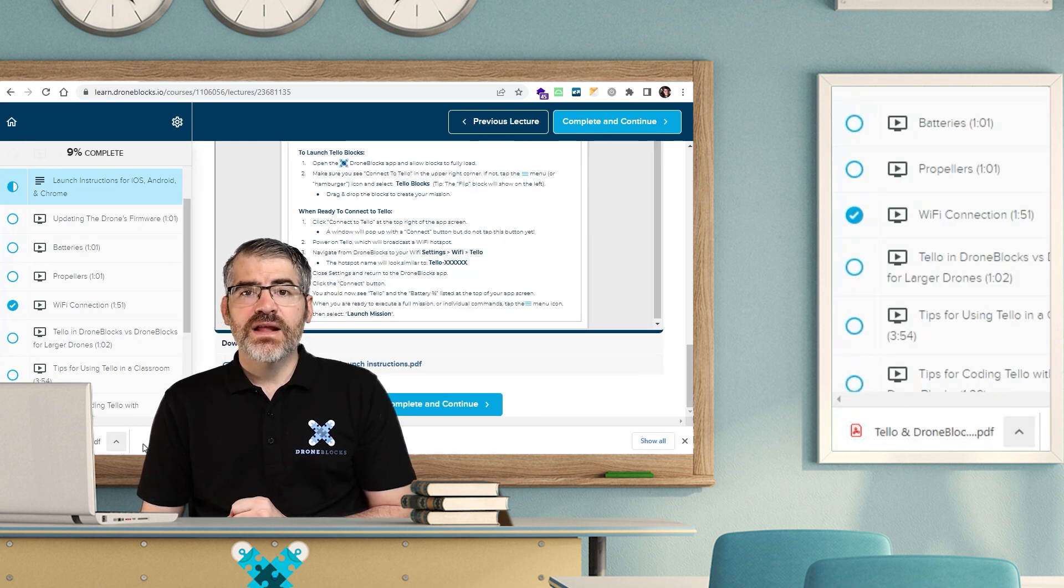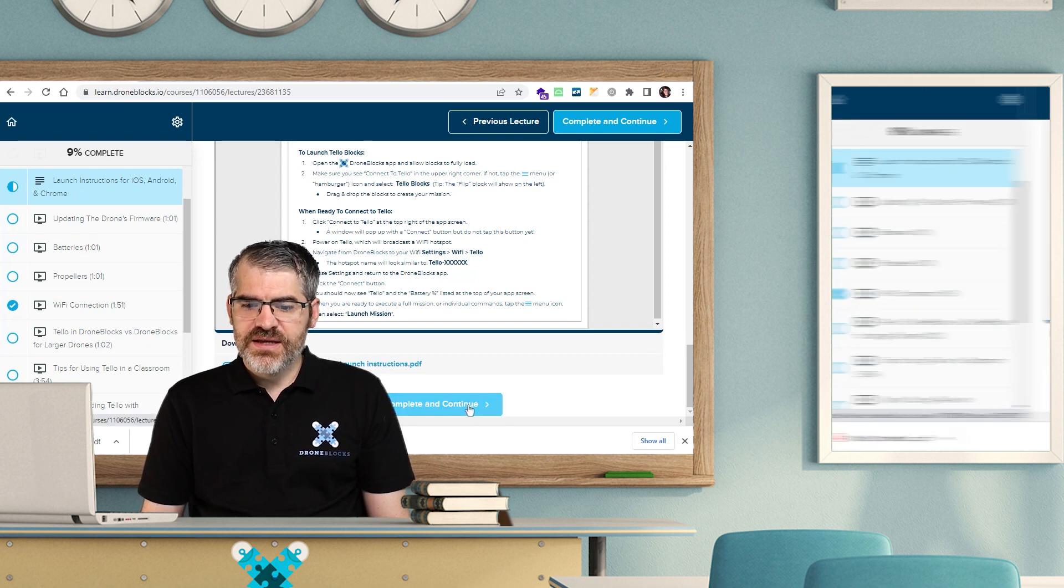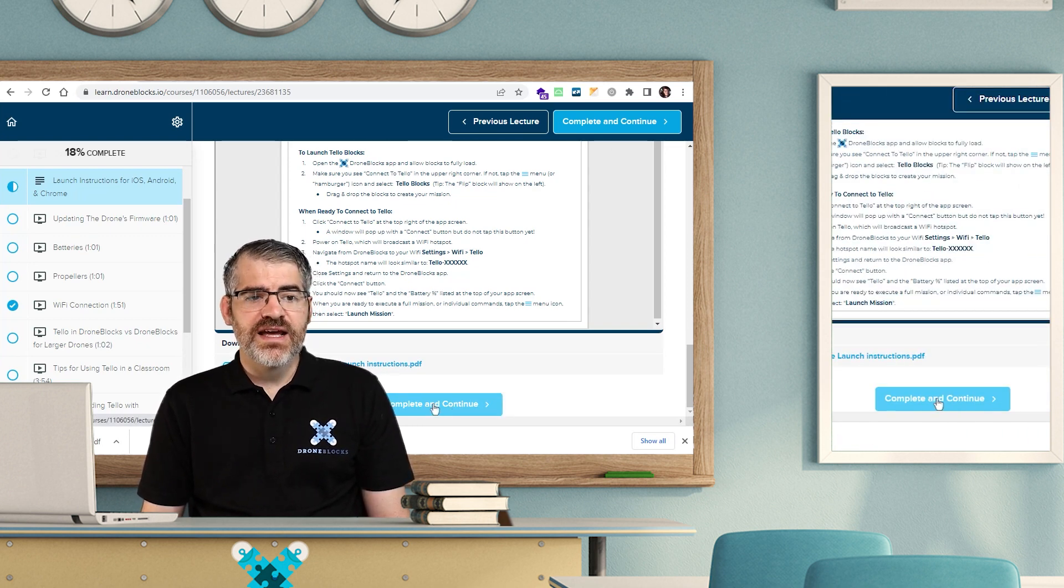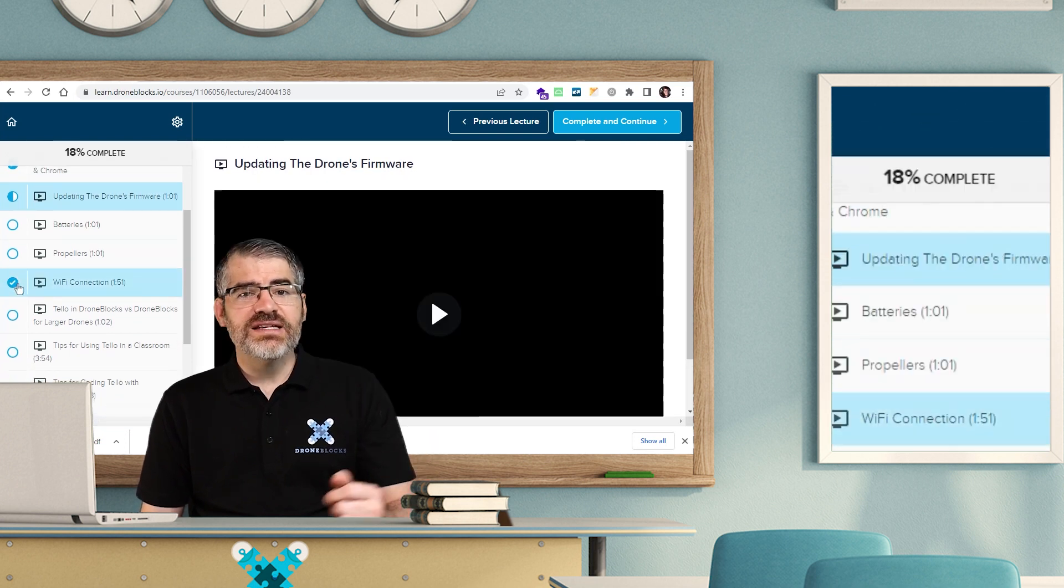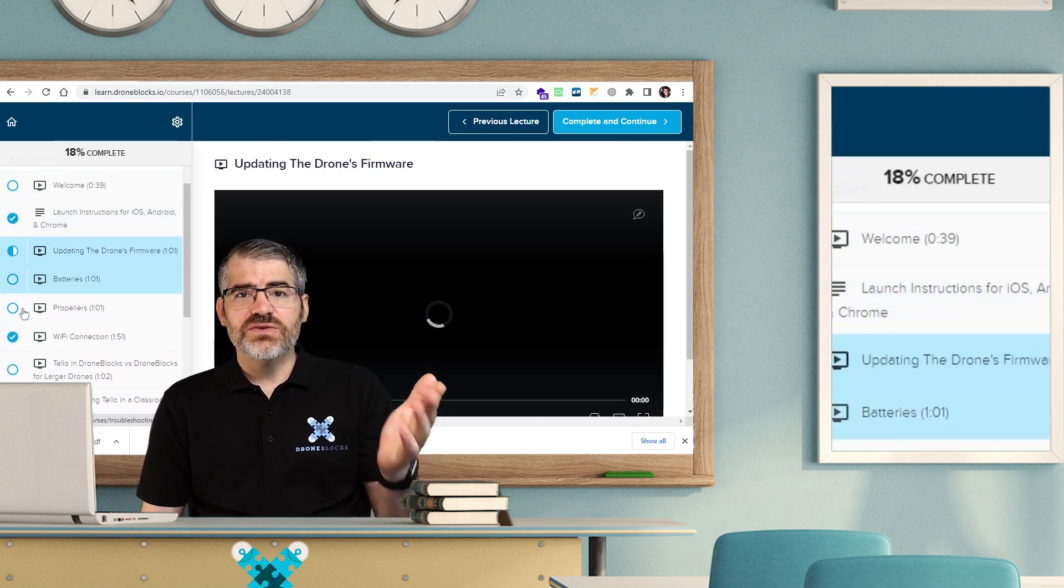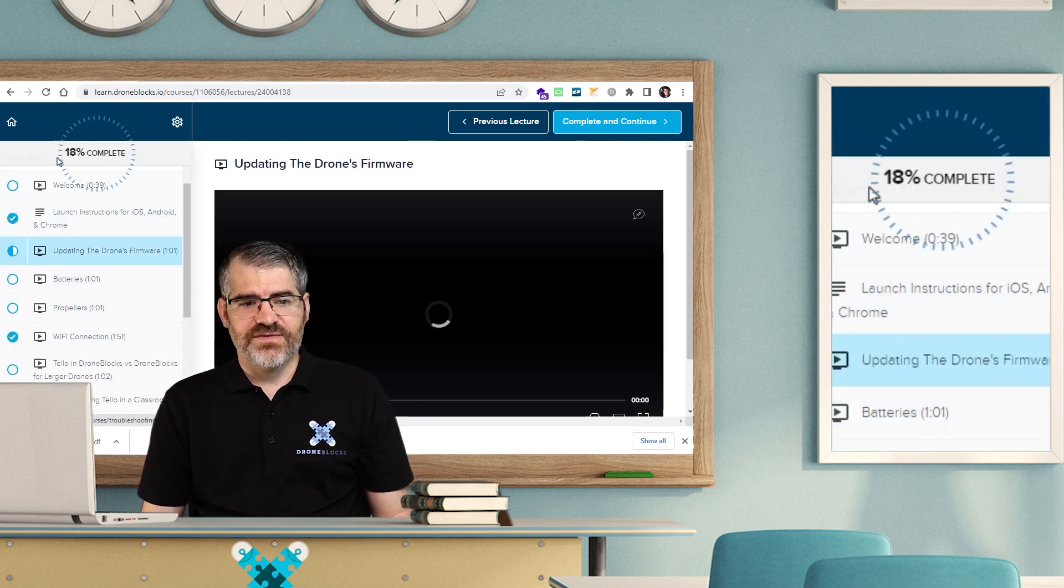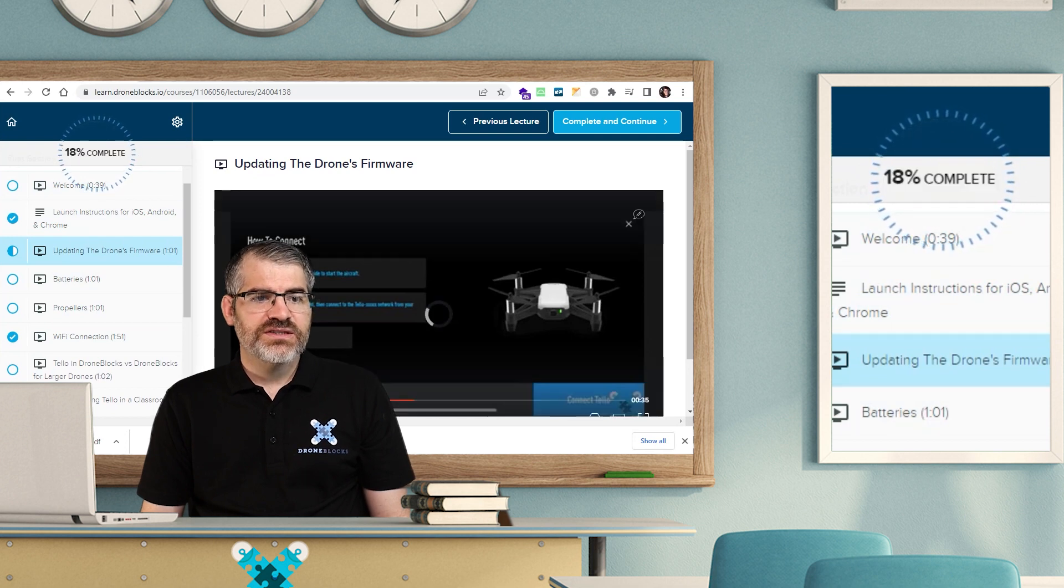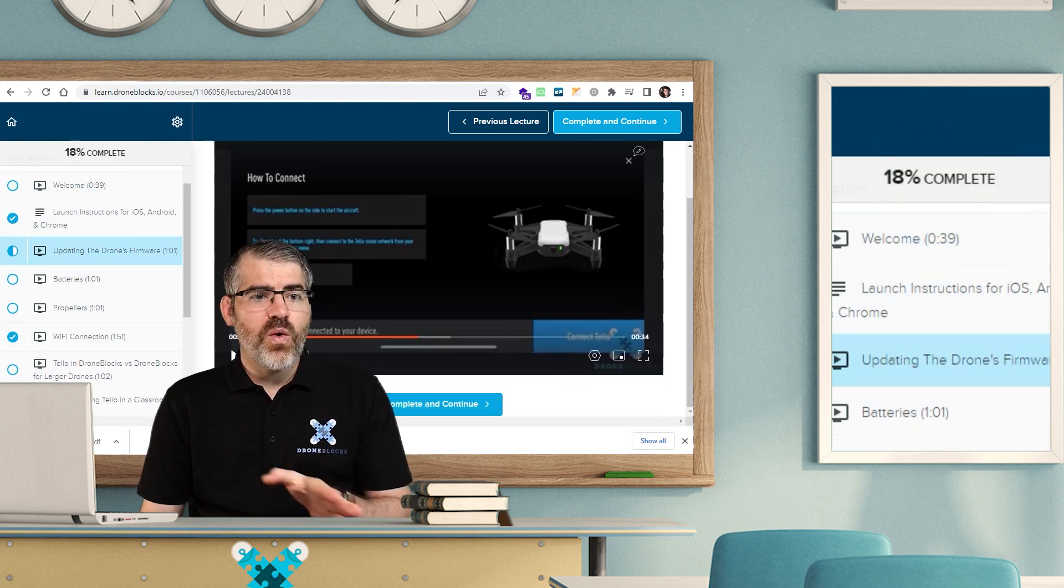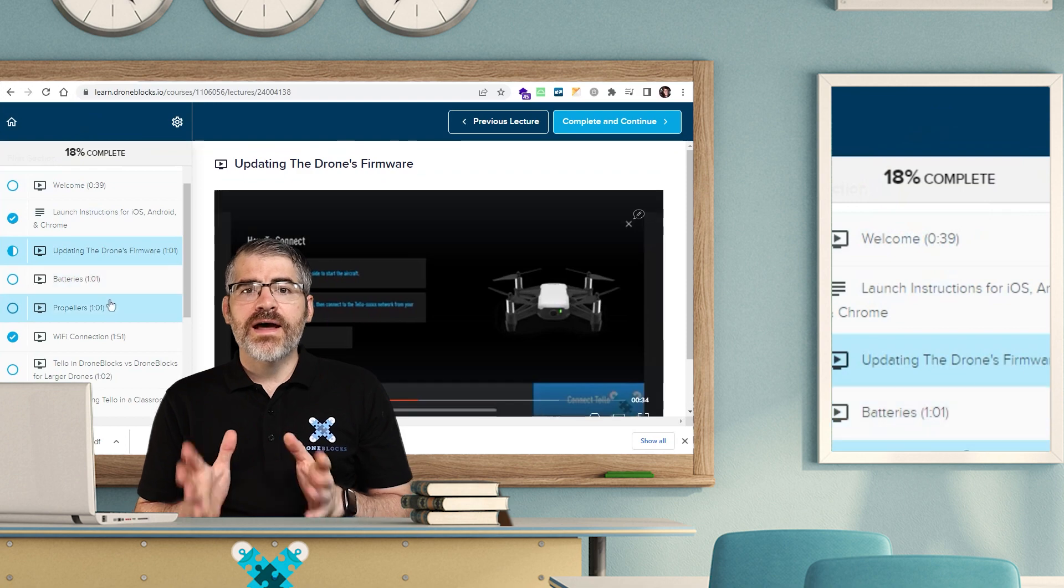How cool is that? The same thing applies once you've read your PDFs and you're happy. Click on complete and continue to mark that lesson as complete. Now, you'll see that we're 18% complete and it moves us automatically to the next video. That is so cool. So that is how you will work your way through all the courses in the curriculum.